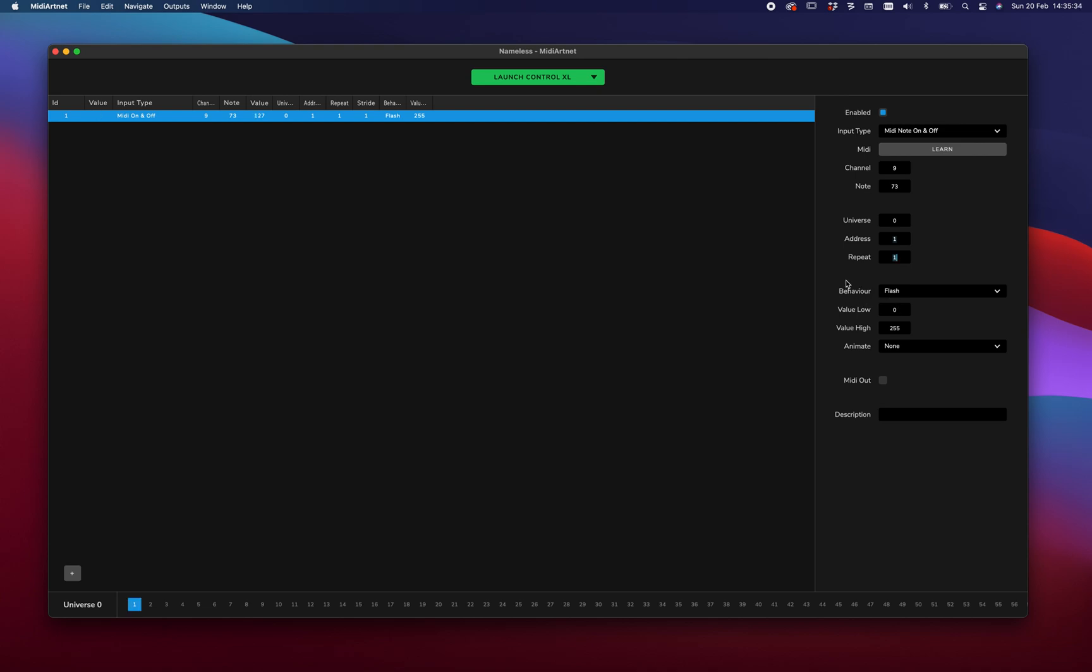So when I touch the button, it's on. When I release it, it's off. And the low value is zero. The high value is 255. And there's no animation.